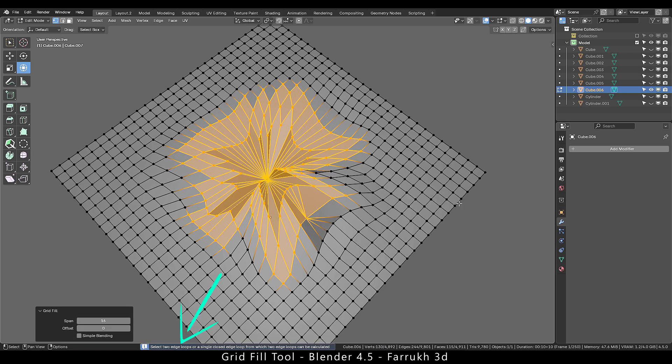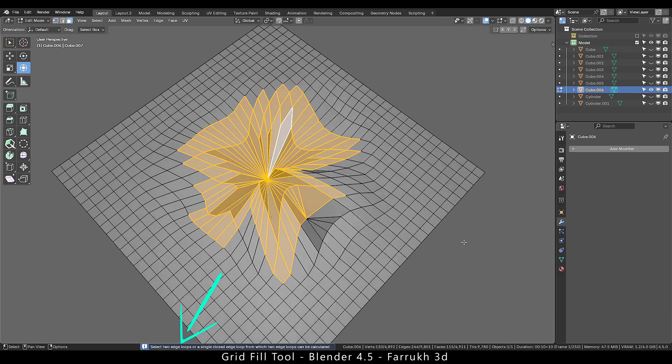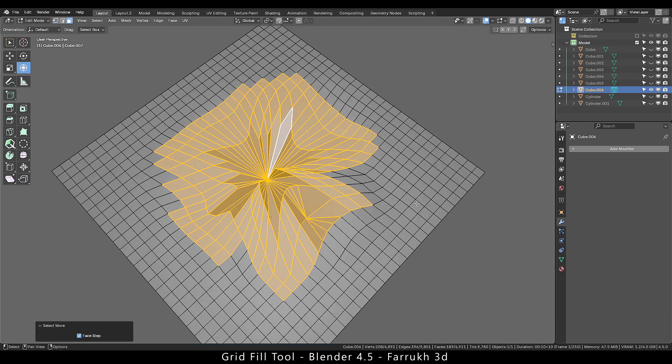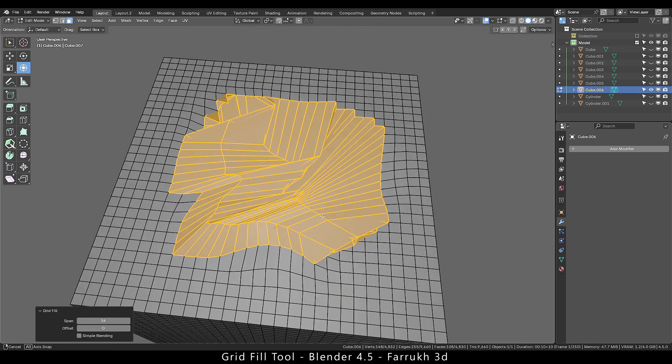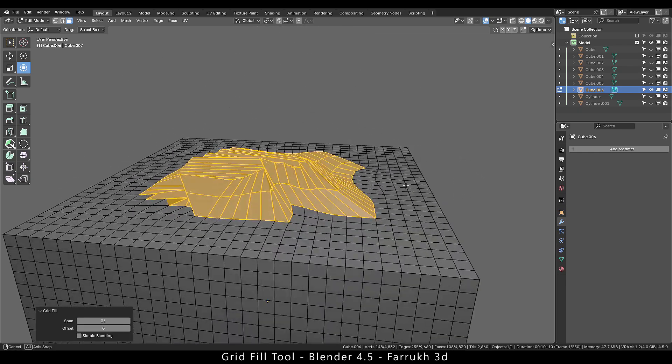We get the same error as before that requires to fix the edge loop selection. We will increase our selection area and if we run grid fill again we may not still get clean results.